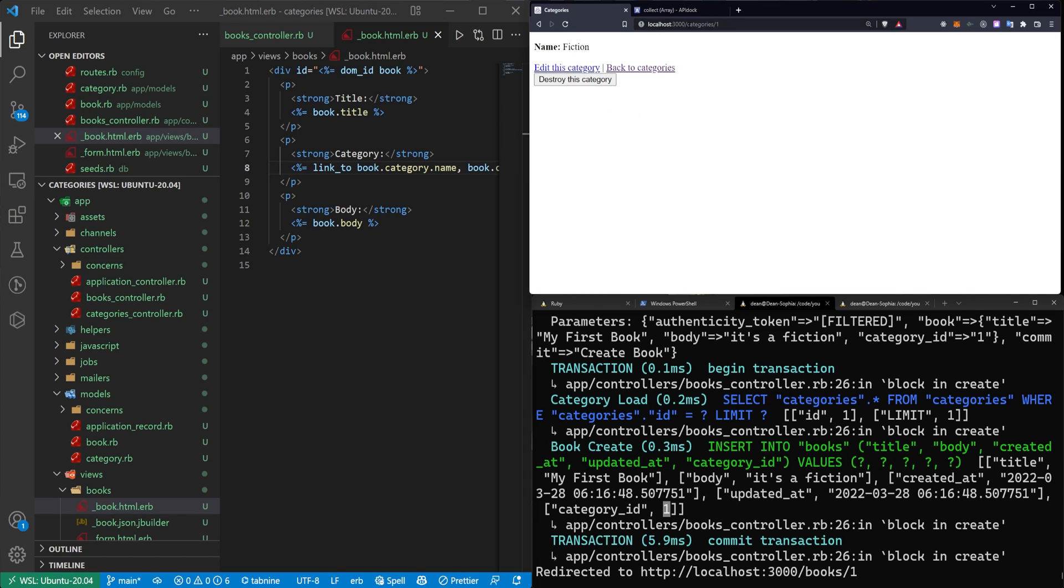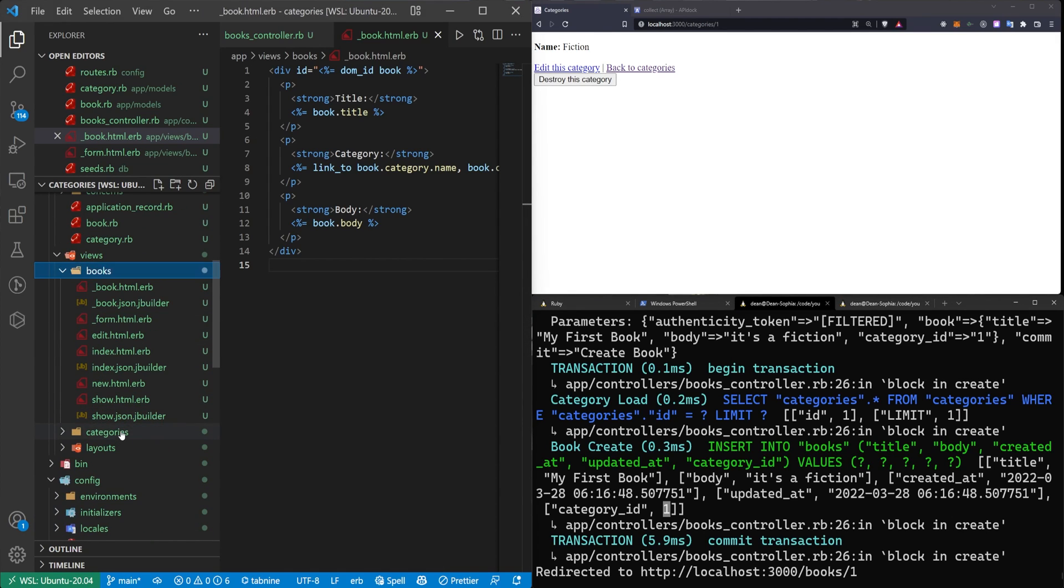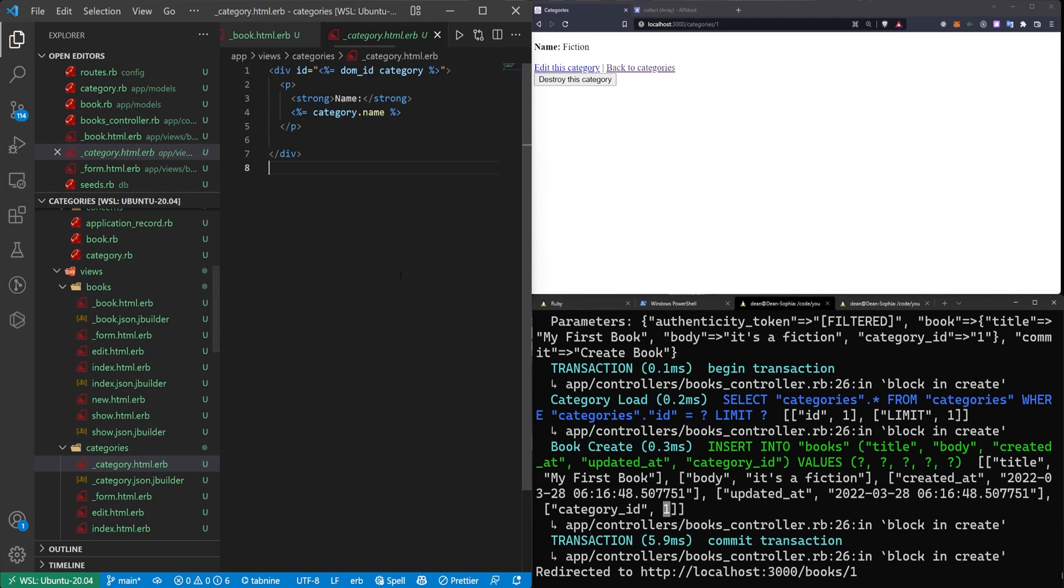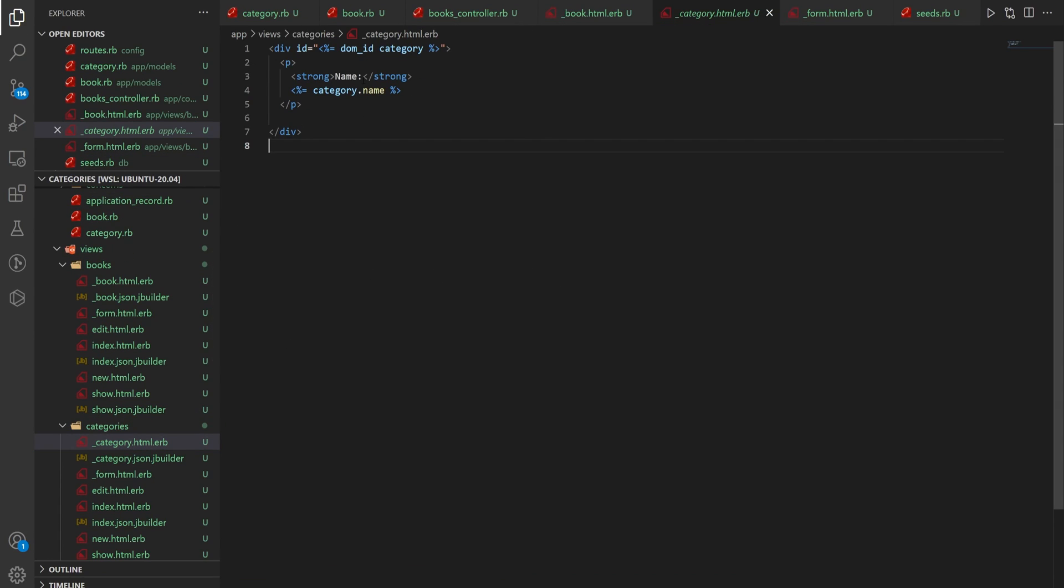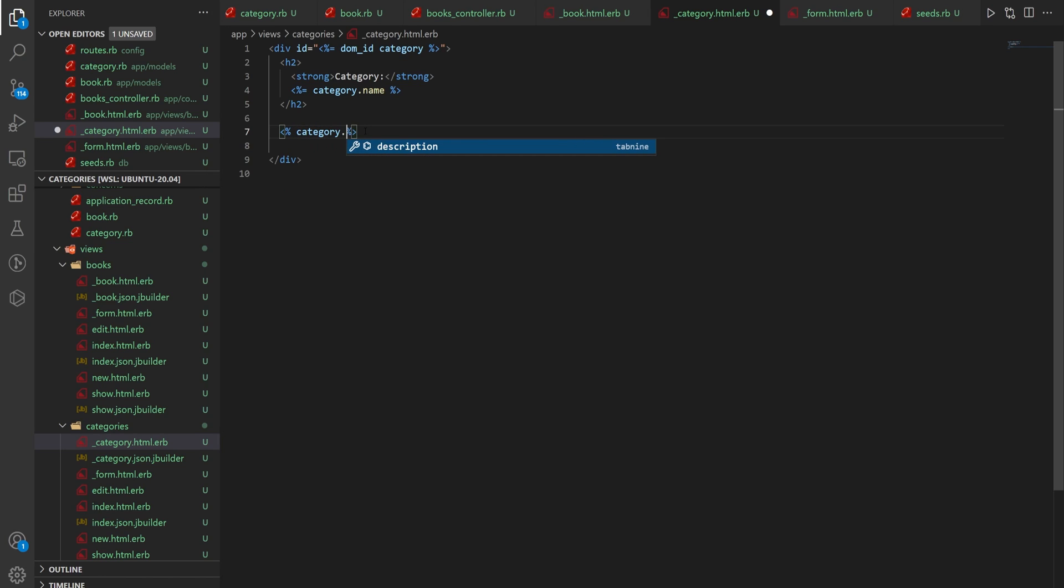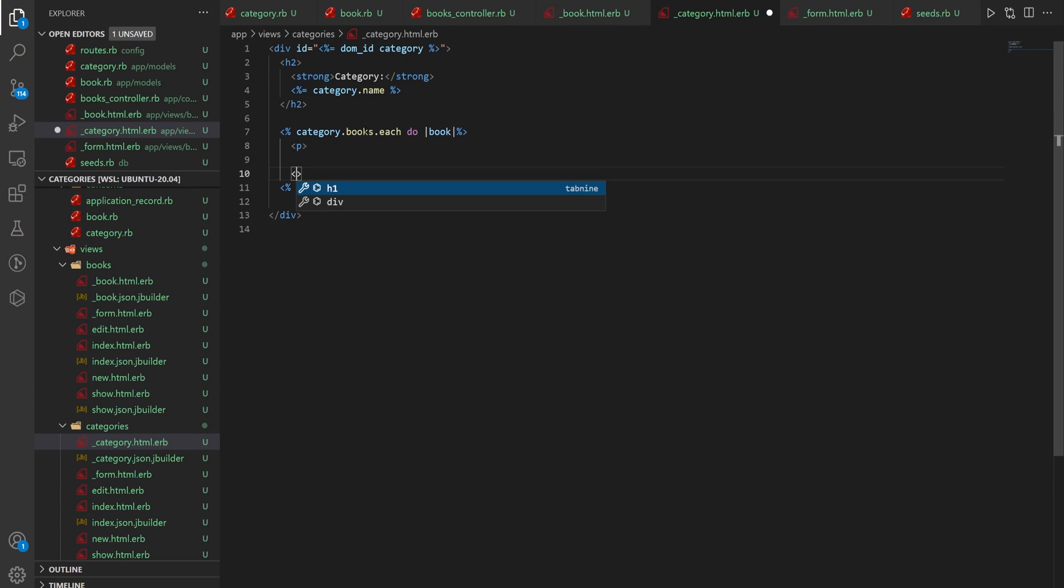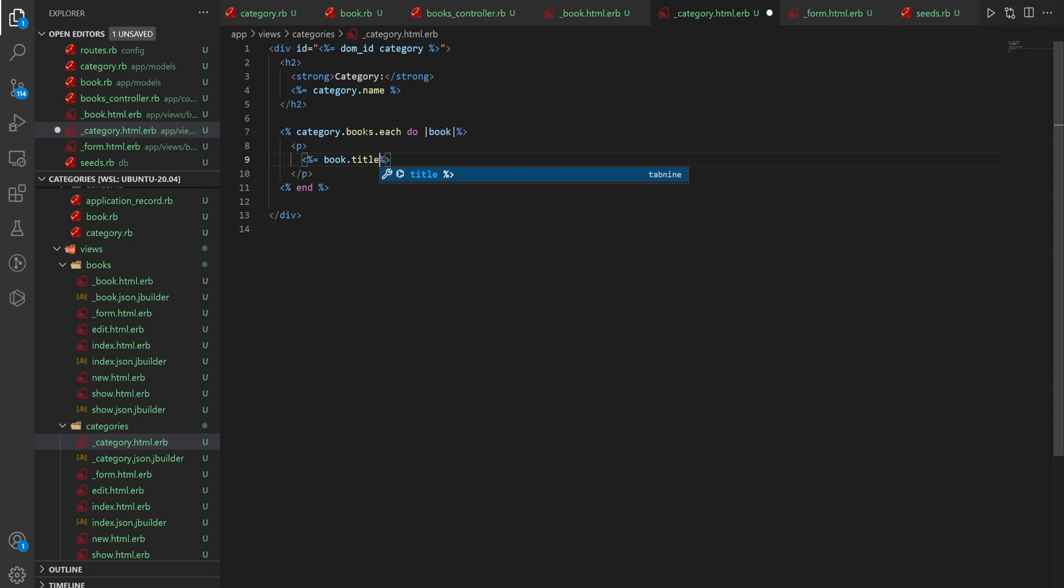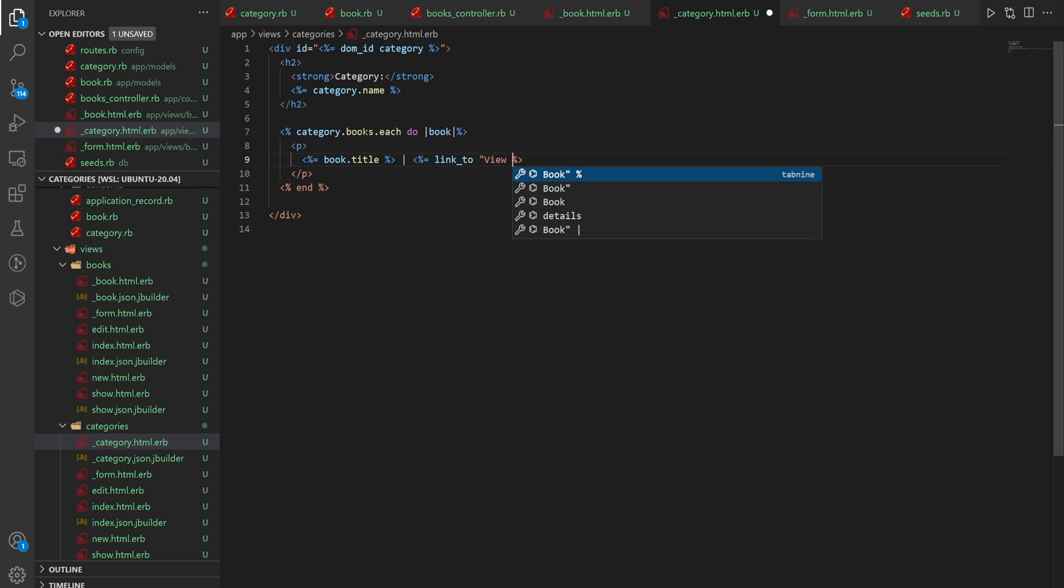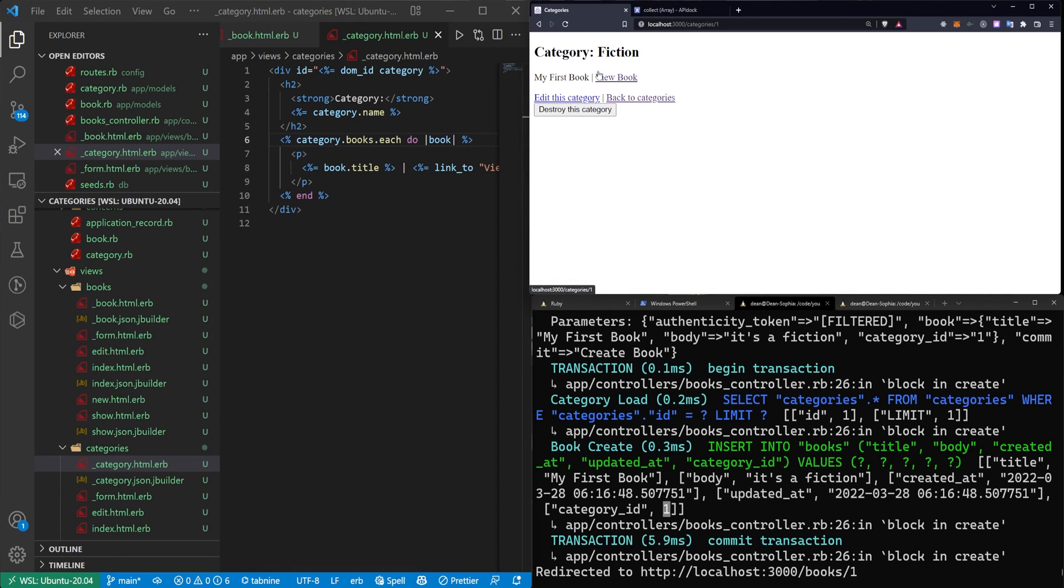If you want your category show page to show all of the books it has, you can come into your categories folder, your category partial. And we can change this to say category instead of name, which is going to be the category name. Let's make this an H2 just so it's a little bit bigger. And now we can come down here and we can do something like category.books.each do book. And then we can come in here, do a P tag. And then we can do something like book.title. Do a pipe and then we can do link_to view book and then just the book. Then we can exit out of full screen and we can click on the fiction again and it'll take us to the fiction category, which has a link to the book it's displaying.